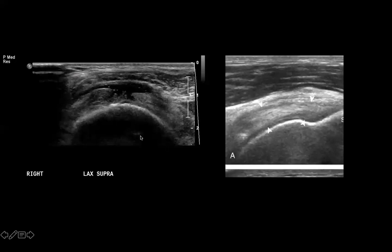Coming back to our image: compared to the normal, we can see a full thickness rotator cuff tear with a complete anechoic defect extending from the articular surface all the way to the bursal surface — from the humeral head to the peribursal fat. We do not see that anechoic defect in the normal image. Also illustrated here is a very important sign called the cartilage interface sign.